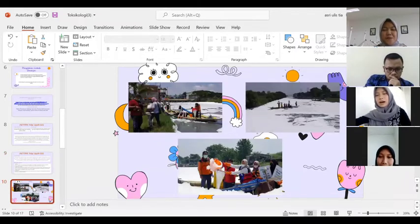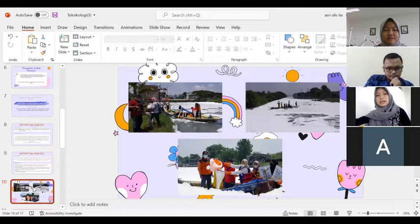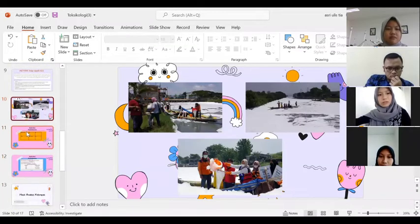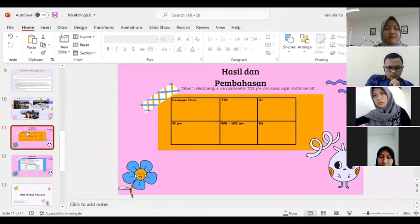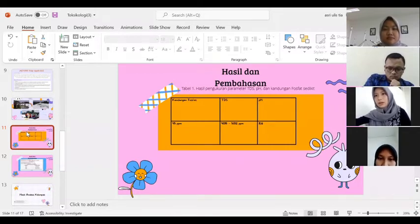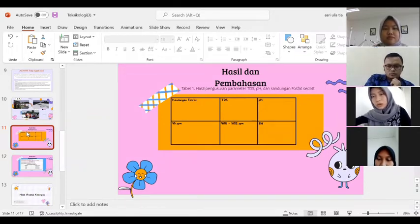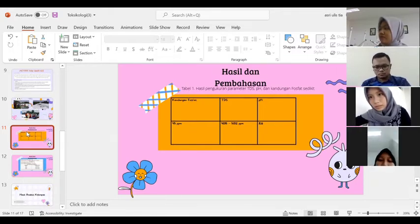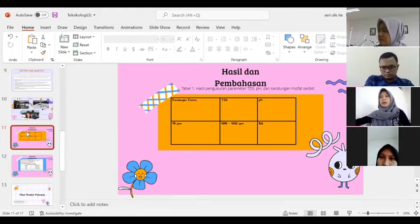Berikut merupakan gambar yang diambil di sungai Tambak Wadi, Surabaya dengan pencemaran deterjen. Lalu untuk hasil dan pembahasan, tabel ini merupakan hasil pengukuran dari parameter TDS, pH, dan kandungan fosfat. Untuk kandungan fosfat sendiri sebanyak 45 ppm, TDS 4.015 sampai 5.012 ppm, dan pH-nya sebesar 8,6.